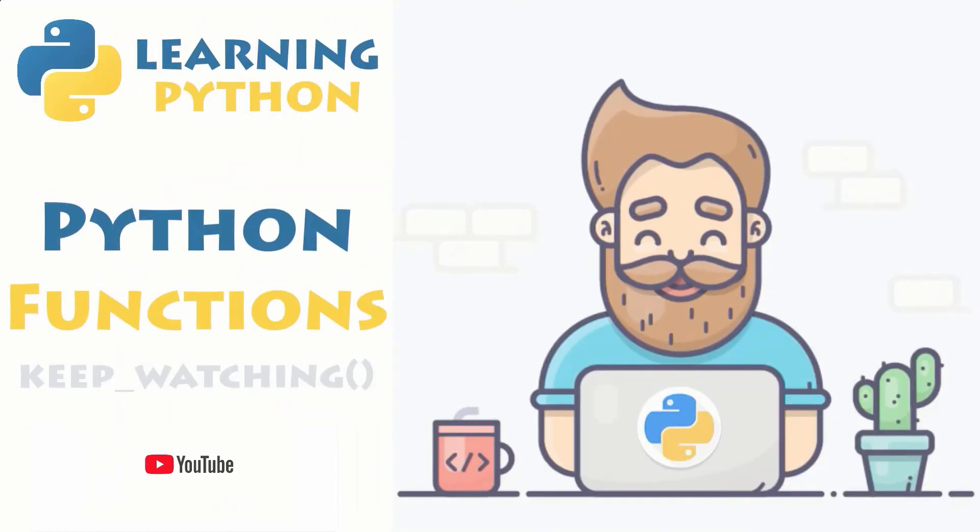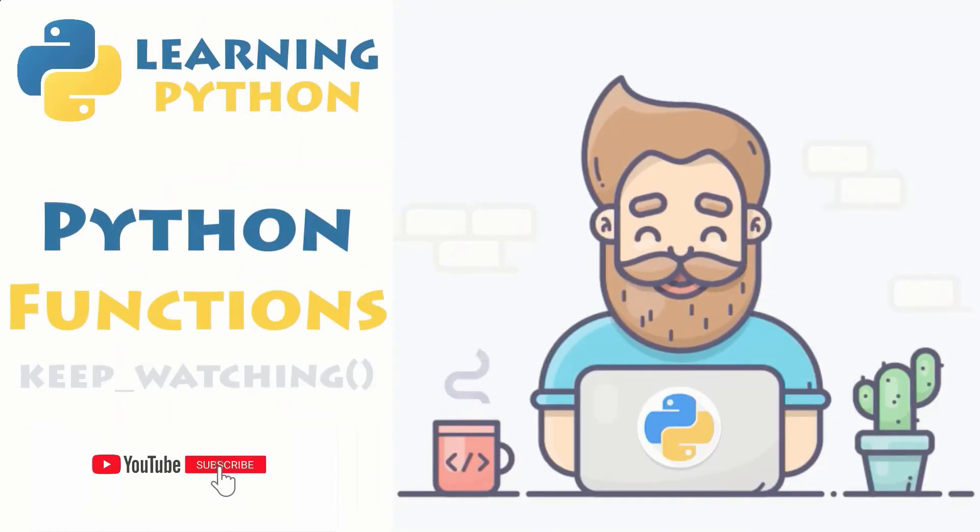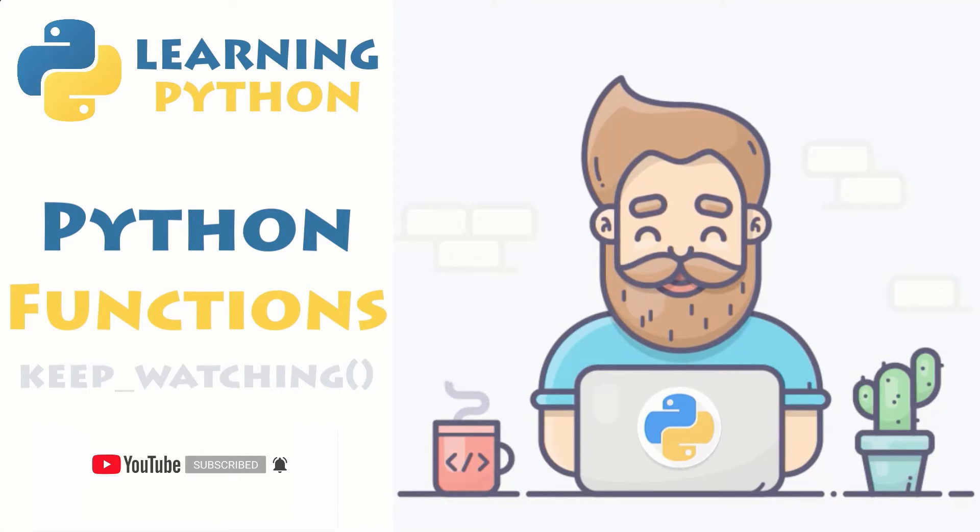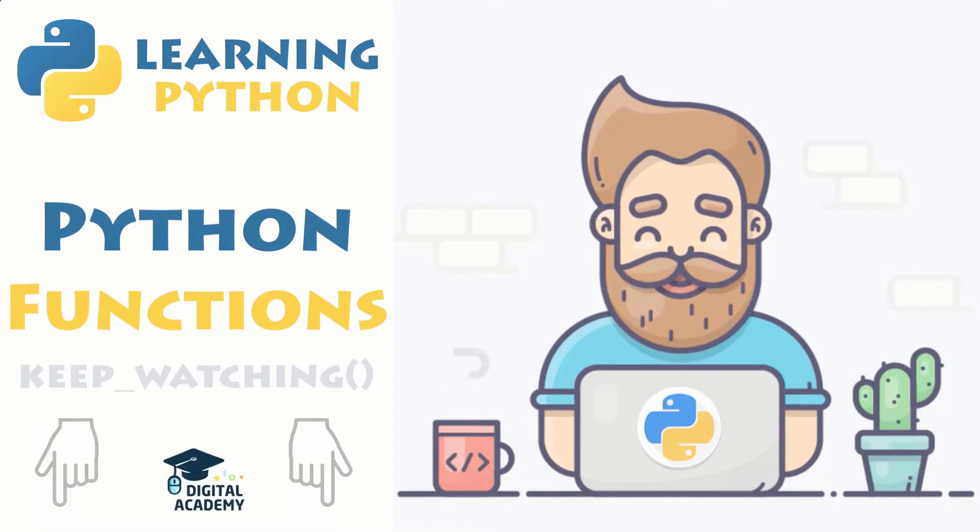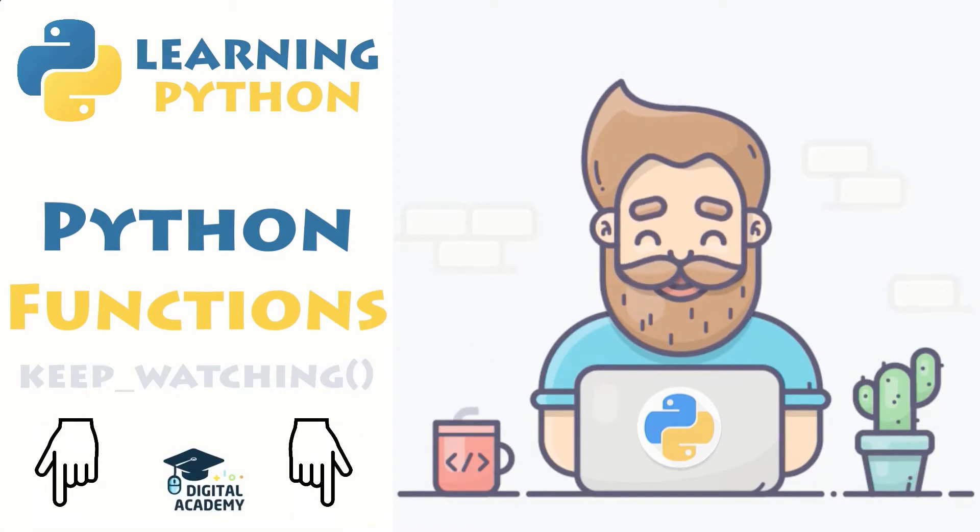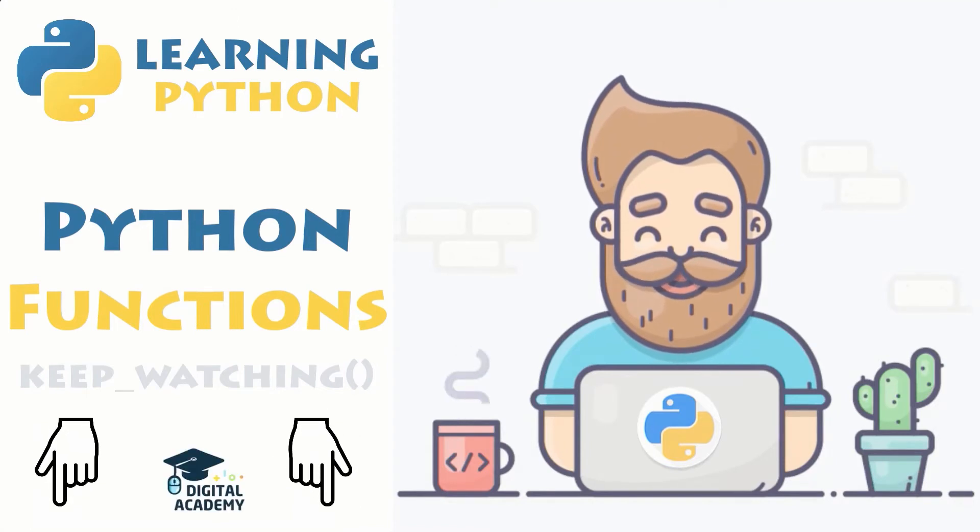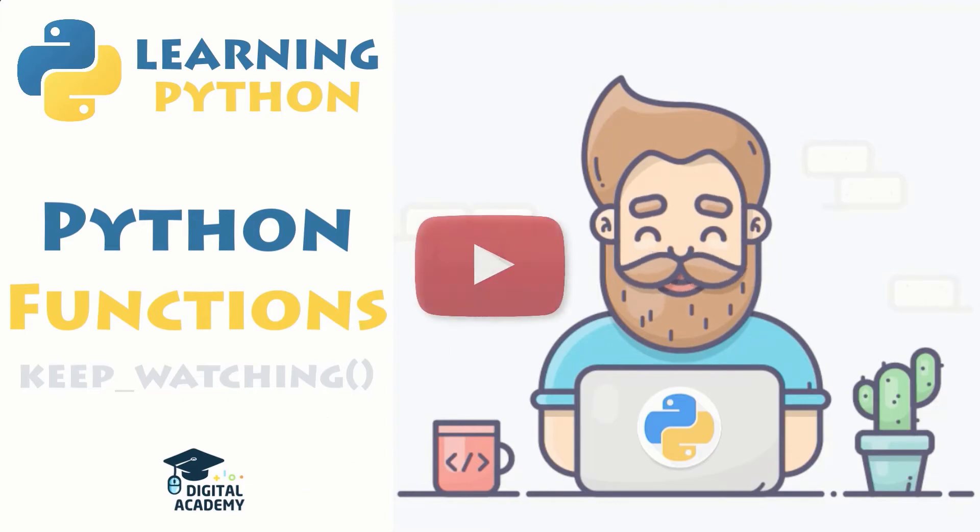In this brand new video, you will now discover a new way to write your own program using functions. So be sure to stick around and watch until the end of this video if you want to discover more.